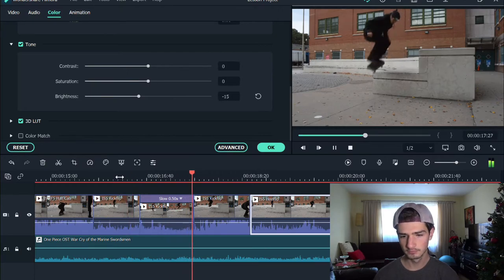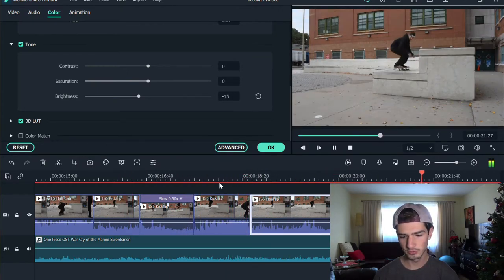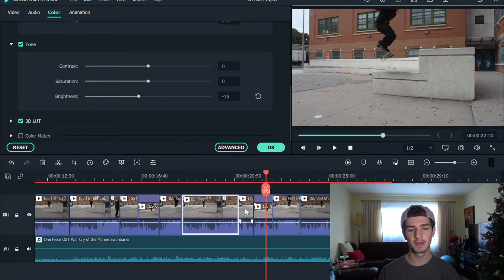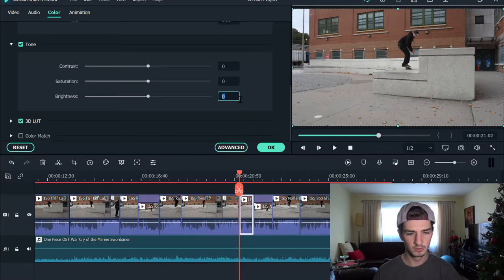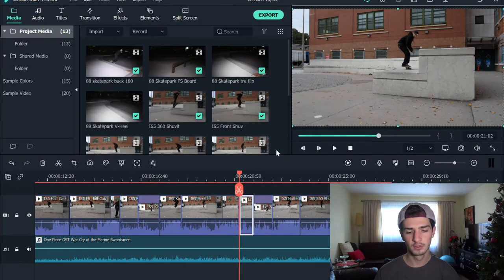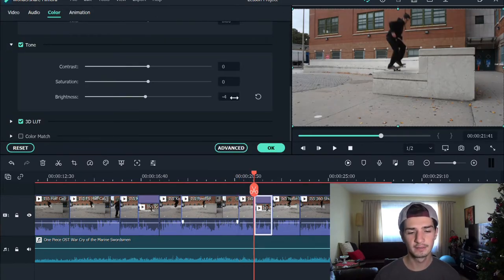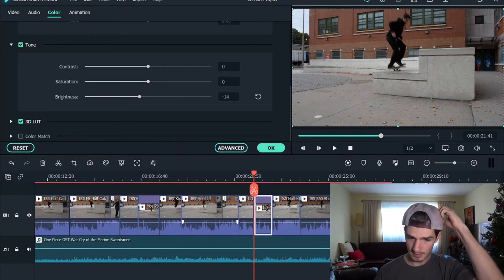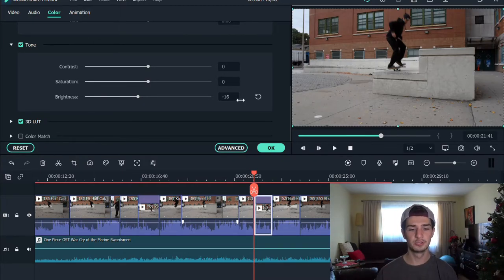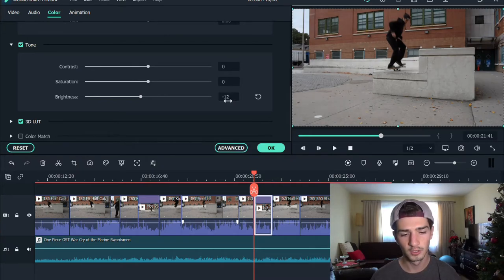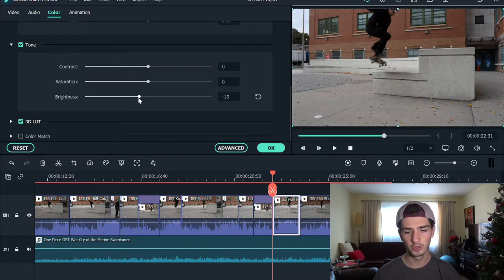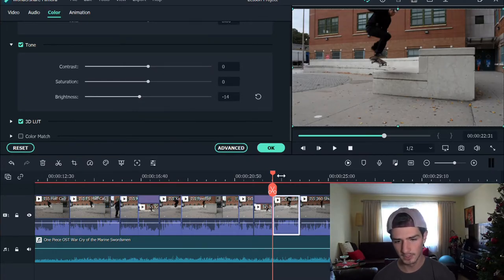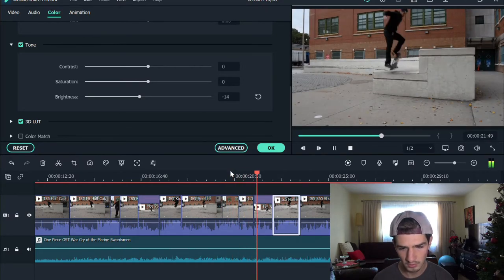Let's look at it one more time — it looks a lot better. Now the nollie flip is also a little too dark. When you slow-mo a trick and it's in three parts, you have to match all the numbers. So it's going to be minus 15 as well. You could do this before you slow-mo the clip, but you don't know if that clip is going to be used or not, so you'd just be putting in extra time. I'd rather just slow-mo it one by one, put the clips together, and then do the color touch-ups last.